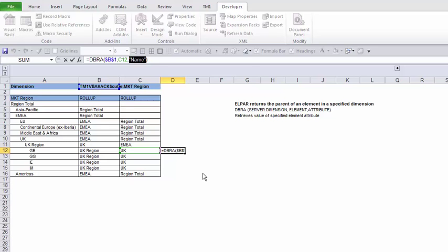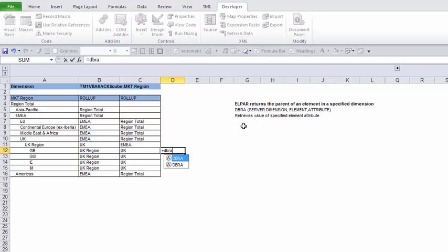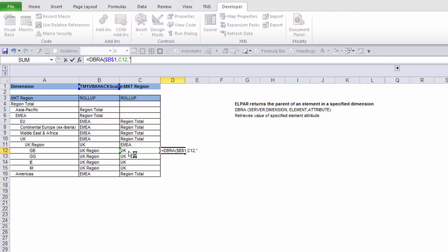I'll just rewrite this — it's equal to DBRA, then I'll select the name of the dimension, which includes the name of the server. Then I'll select the element for which I want the alias. The alias I have is called 'Name', or I have another one which is 'Full Name'.